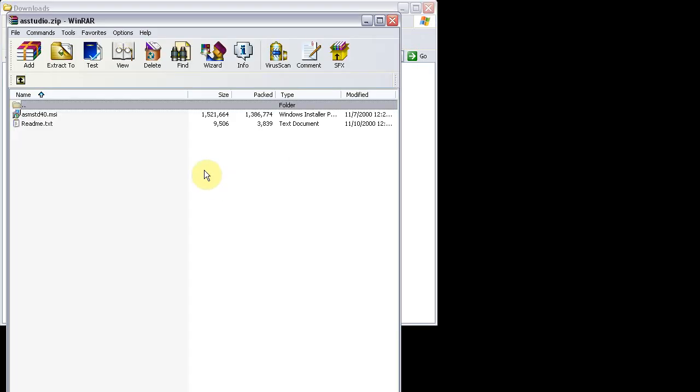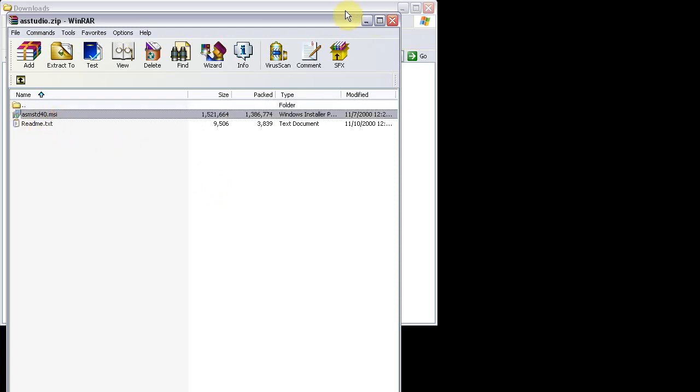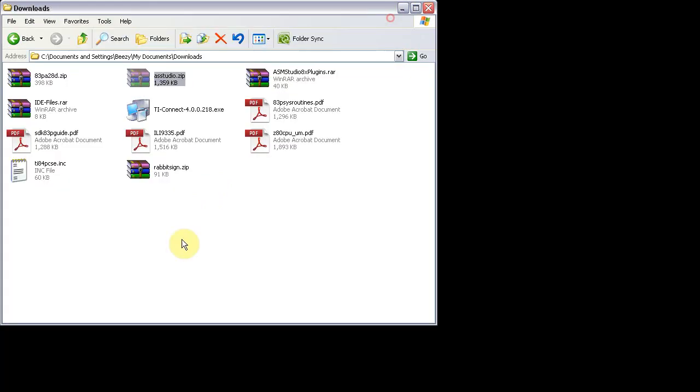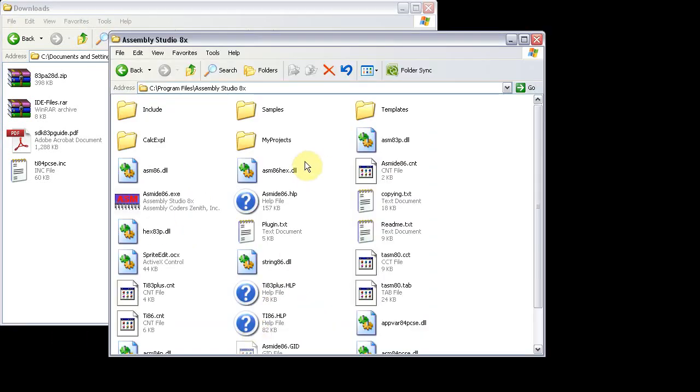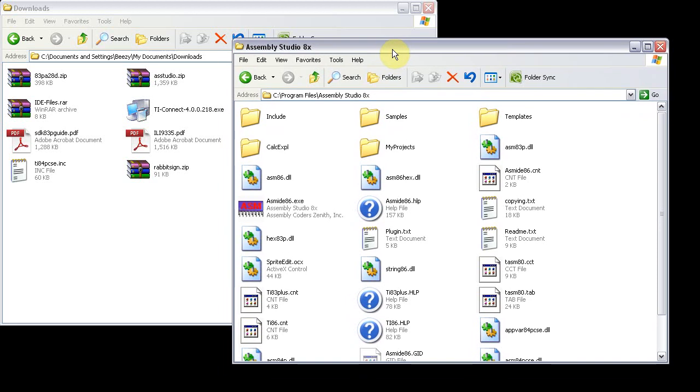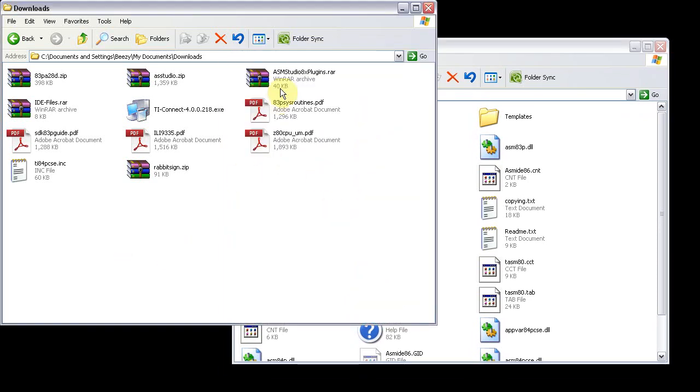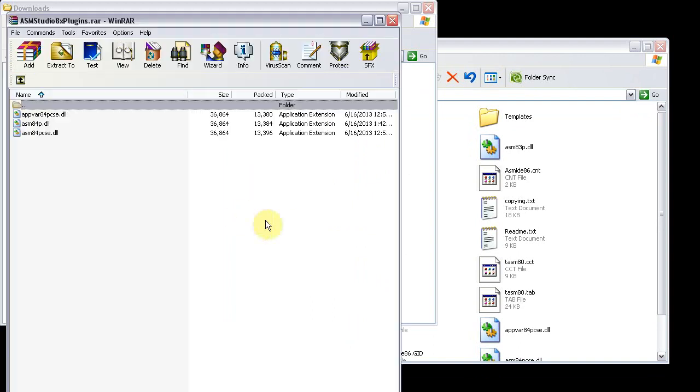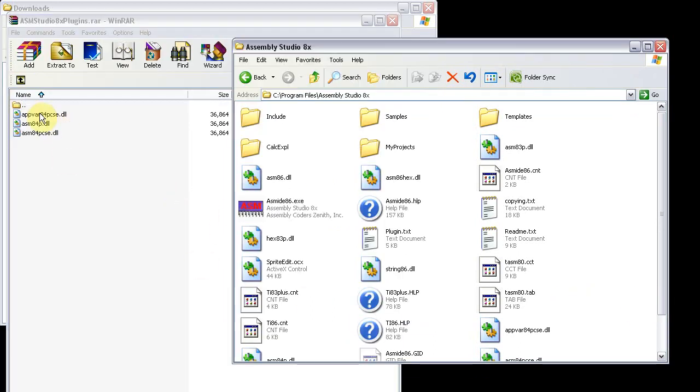Open up AssemblyStudio.zip and run the installer for it. Then run the TI Connect installer. After that's done, you'll have your Assembly Studio 8X folder, and you can open up AssemblyStudio8xplugins.rare and just drag in appvare84pcsc.dll and assemb84pcsc.dll.